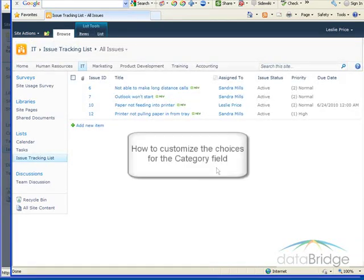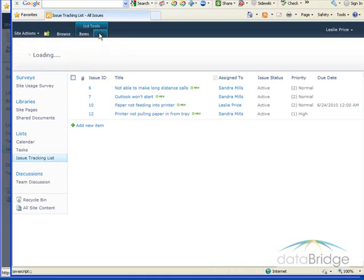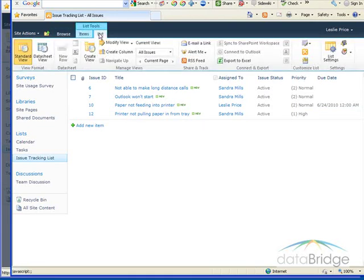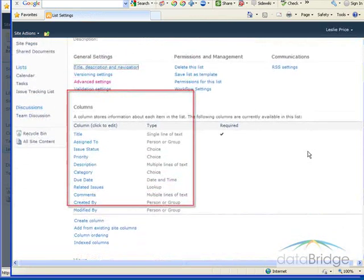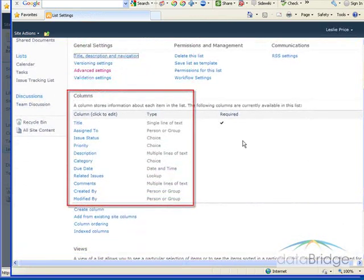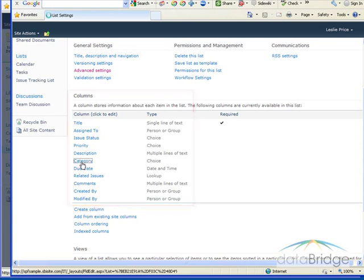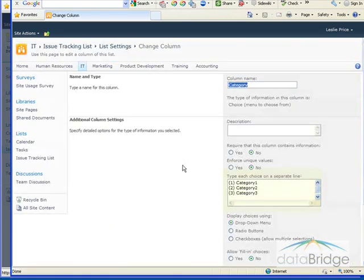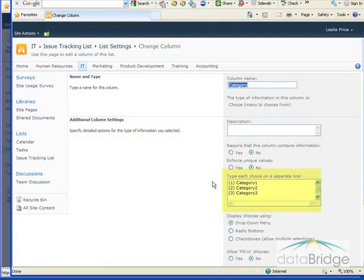As I mentioned, I'm going to show you how to customize the choices for the category field. So to do that, click on the list tab and then choose list settings. The column section shows you all the fields of the issues list. So click on the column name category. And in this box here is where you would replace the placeholder categories with the actual categories you'd like to use.